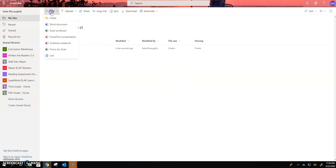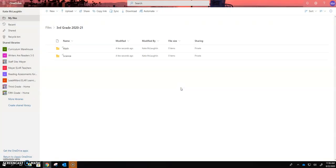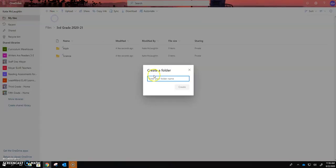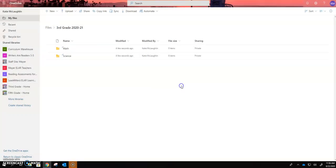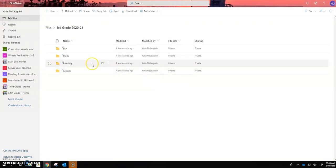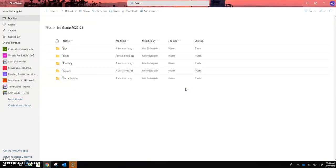New folder science create new folder reading create new folder ELA which is your writing course create and then social studies create.